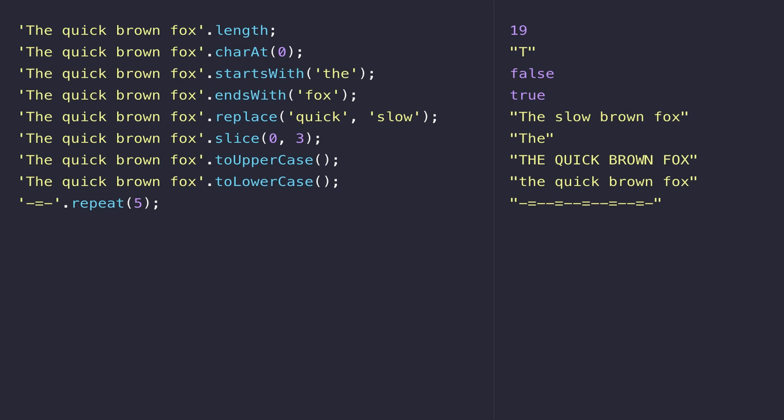There are quite a lot of other string functions available in JavaScript. These are just some of the key ones you'll need to get started with some basic problem solving. I'll provide a link with details of all of the string functions that are available.